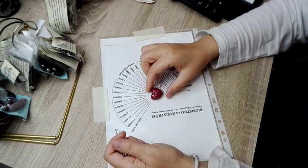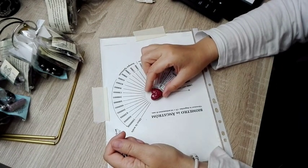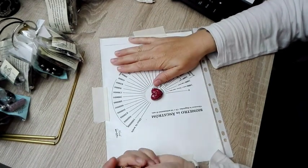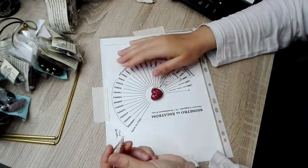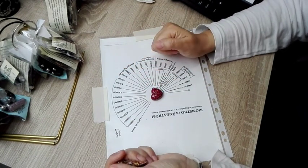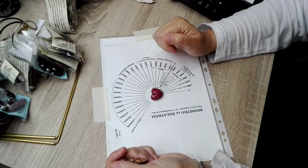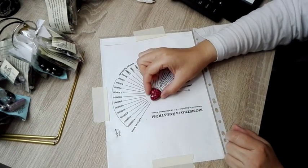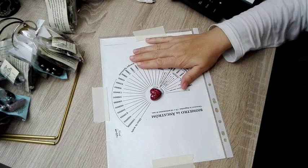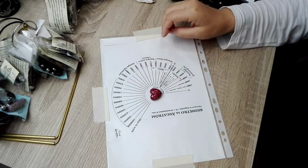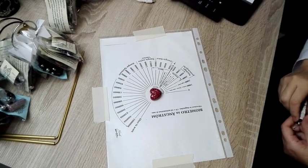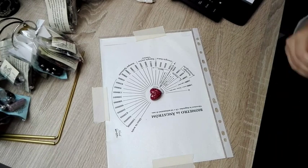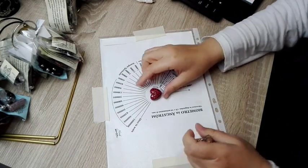Lo dejo ahí porque podría sacar muchas más conclusiones que quizás no vienen al cuento. Lo que yo quería enseñaros era cómo hago yo la medición, pero como buena andaluza me he ido por las ramas.